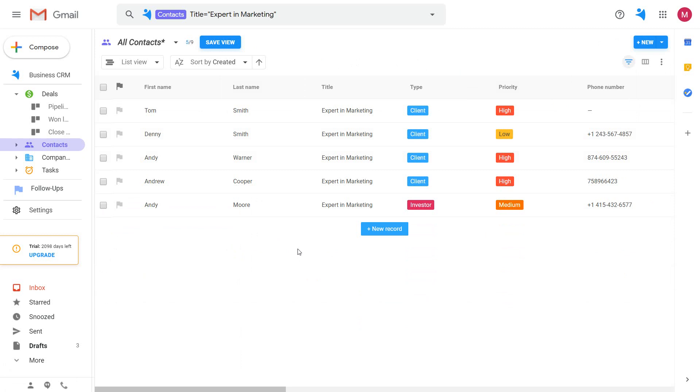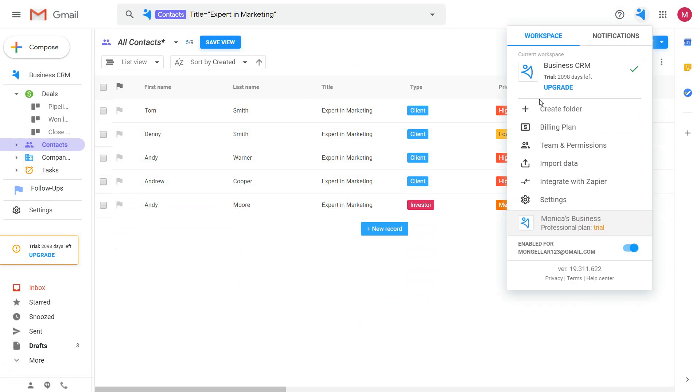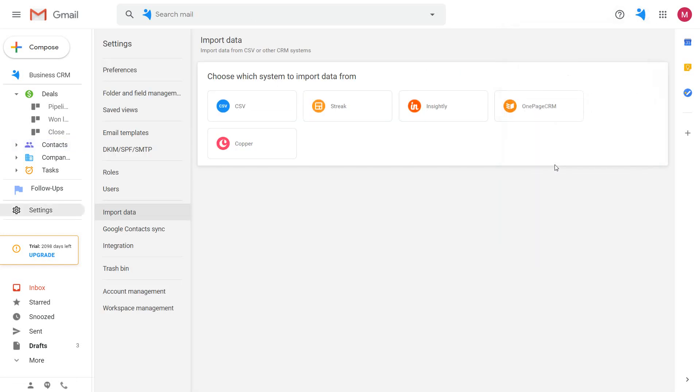If you'd like to add several contacts at once, use import function to pull information from a spreadsheet or another CRM system.